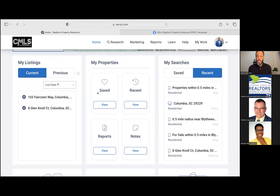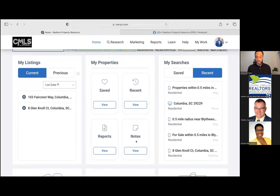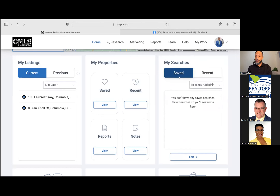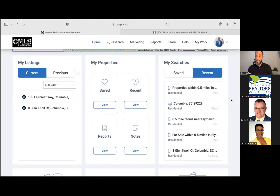Regarding properties specific to you, you have a few tabs for anything you've saved within RPR, anything you've viewed recently, any reports you've run — I'll go over reports in detail — and any notes for specific property searches. Any recent searches you've done over the past six months will show on the right-hand side, and if you've saved any searches, those will also be quickly available there as well.